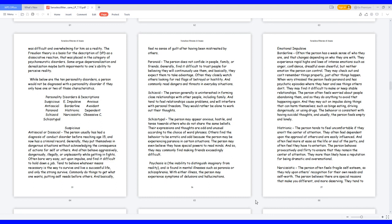Histrionic, the person tends to feel uncomfortable if they aren't the center of attention. They often feel dependent upon the approval of others and are easily influenced. And often feel more at ease as the life or soul of the party, and often feel they have to entertain. The person behaves provocatively and flirty to ensure that they remain the center of attention. They more than likely have a reputation for being dramatic and over-emotional.